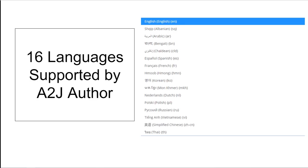A2J Author currently supports 16 languages. We've done the work of translating a set of common words and phrases shared across all interviews — think words like next, exit, save, required, back. We also technically support the special characters used by some of these languages. However, you as the author need to do the actual translation of the question text, buttons, and field labels.